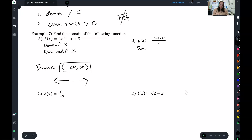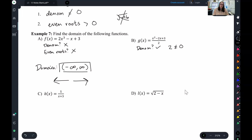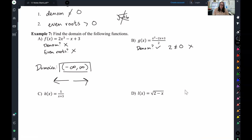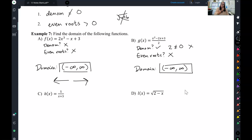Let's look at B. Do I have a denominator? Yes, I do. So let's say that denominator cannot equal zero. The denominator is 2, so two cannot equal zero — well, that's a given. That doesn't restrict anything, so we ignore it. No even roots either. So once again, my domain is negative infinity to infinity. All x values work; I can plug them all into that equation and get answers.